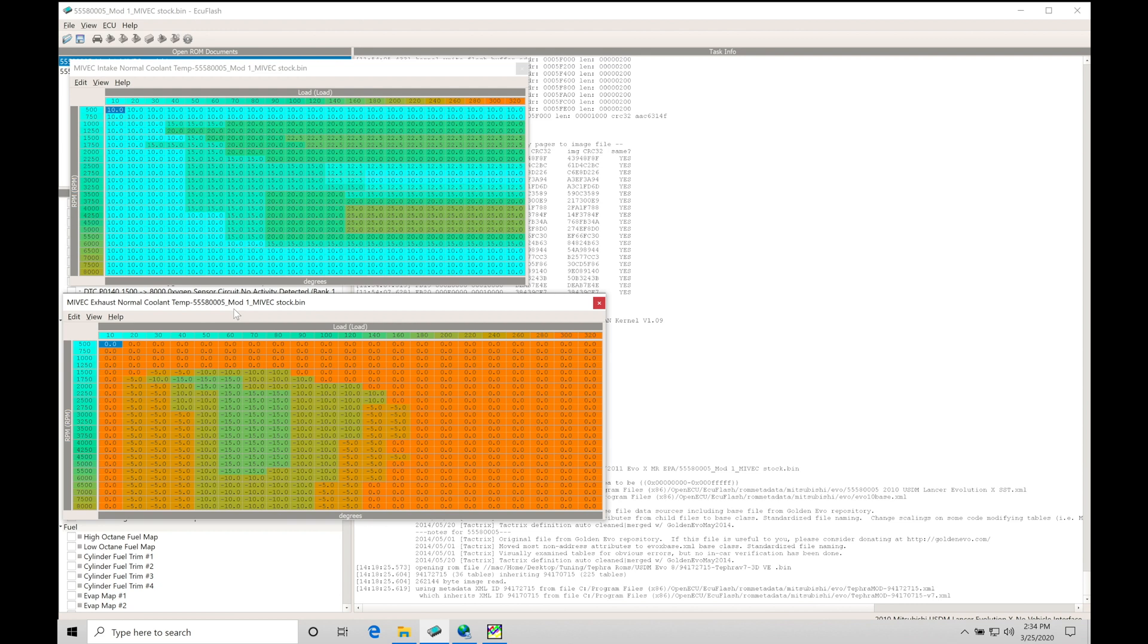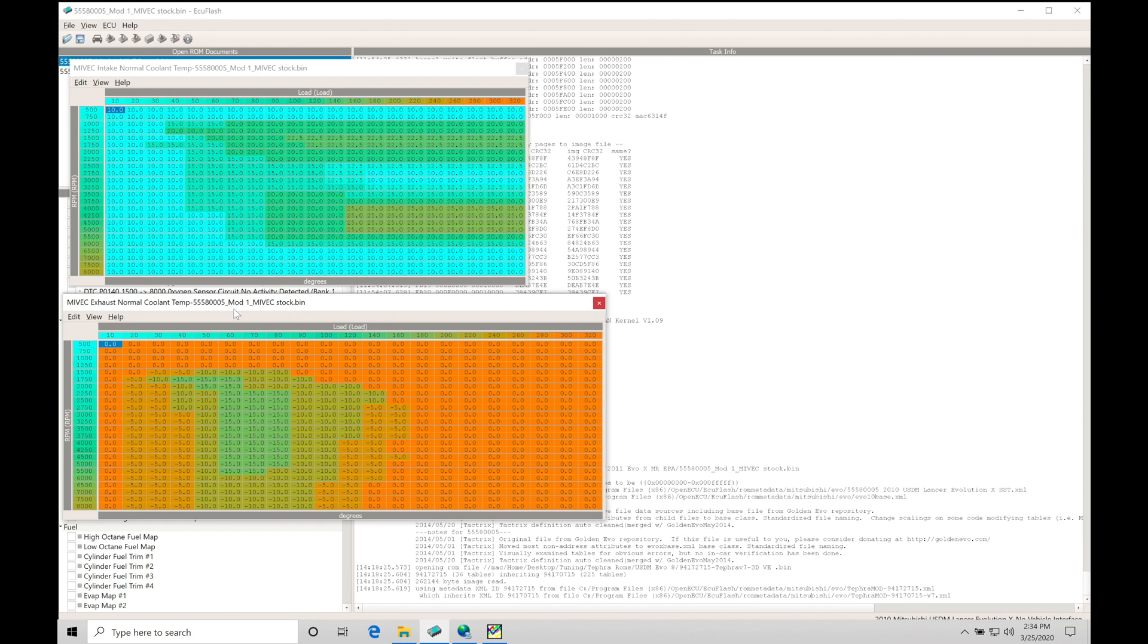In a variable cam equipped engine, it doesn't necessarily mean that it's MIVEC where we have both the intake and exhaust cam that we can actually rotate and move during the engine's operation in the auto cycle. Any variable cam engine is going to be oil pressure based, meaning we're supplying oil pressure from the block through an oil pressure control solenoid. That oil pressure control solenoid is going to be sending a regulated amount of oil pressure into the variable cam gear.